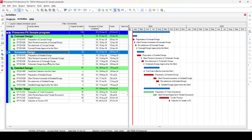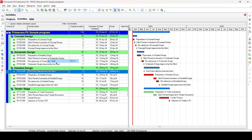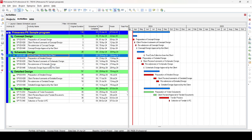Press Ctrl+Z to undo and return to the original state. Now for the cut-and-paste scenario: it was agreed that the final data collection would be provided in the Detail Design stage, but the client managed to provide the information in the Schematic Design stage, potentially saving time. We want to move this activity completely from the Detail Design stage to the Schematic Design stage. Select the activity, right-click and select Cut, then go to the Schematic Design stage and Paste. The activity is now fully in the Schematic Design stage.